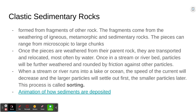Most of the time, water acts as the transport agent. Once those sediments make it into a stream or a riverbed, particles will then be further broken down. They're often rounded out by friction of rubbing against other particles.